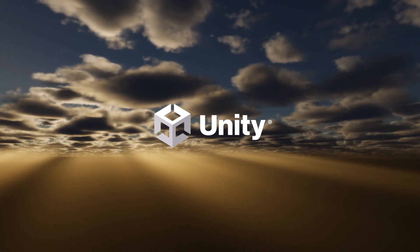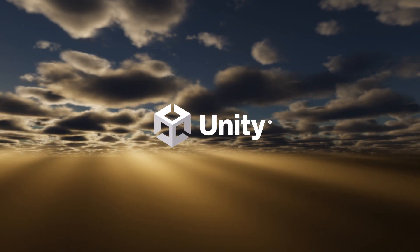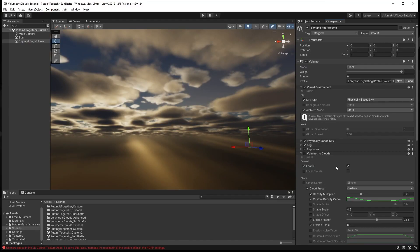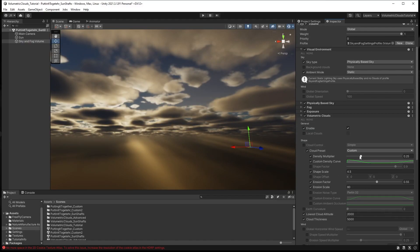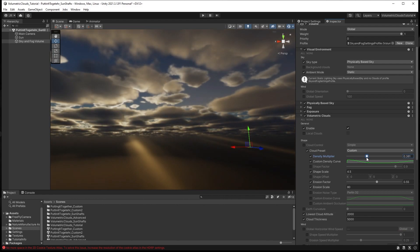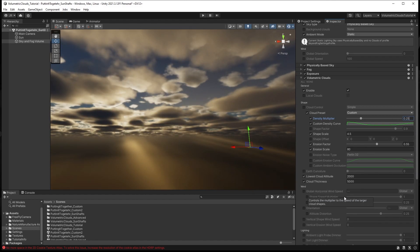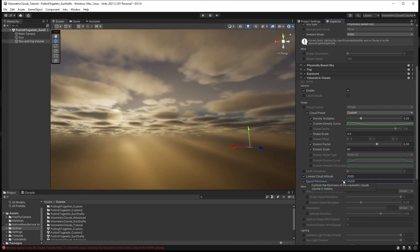This video is sponsored by Unity. Creating great looking sunshafts in your skies depends on the style of your clouds, fog settings and light settings. In this tutorial we will introduce you to volumetric fog and provide you with baseline settings that you can use as a starting point for creating great looking sunshafts in your skies.